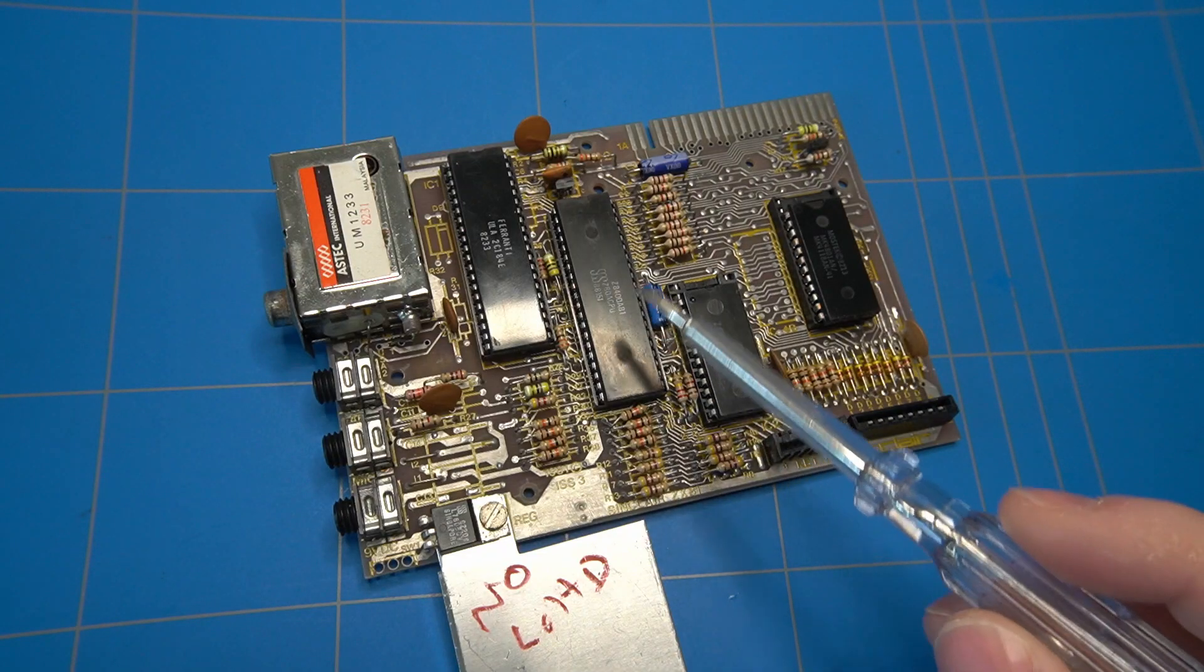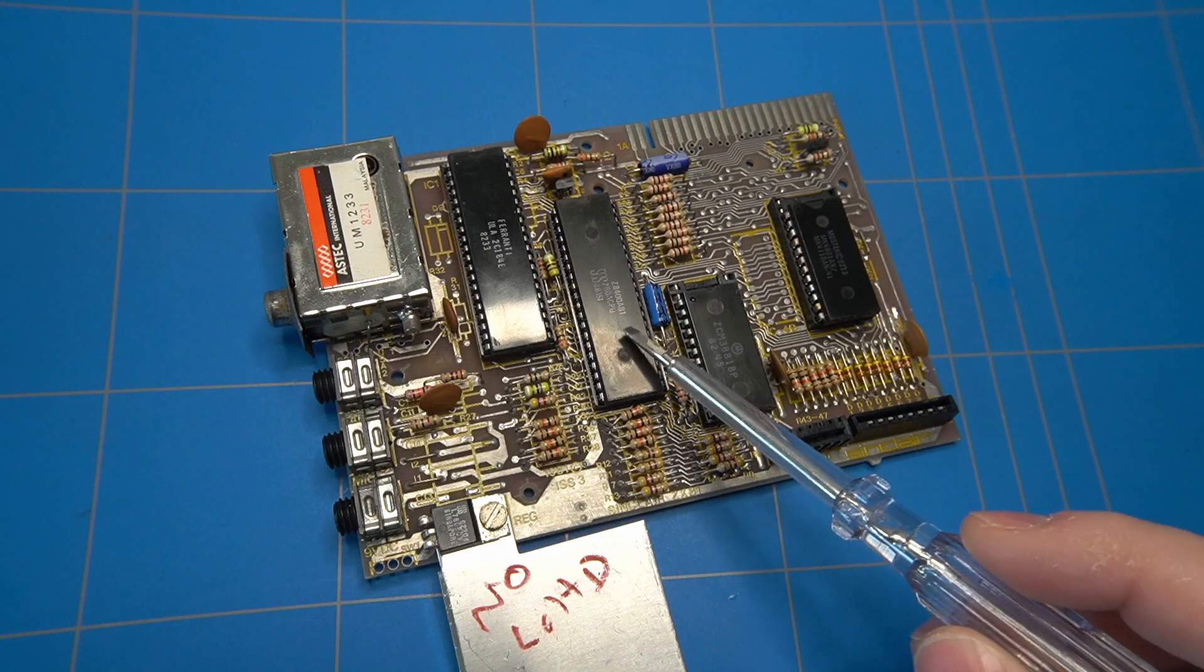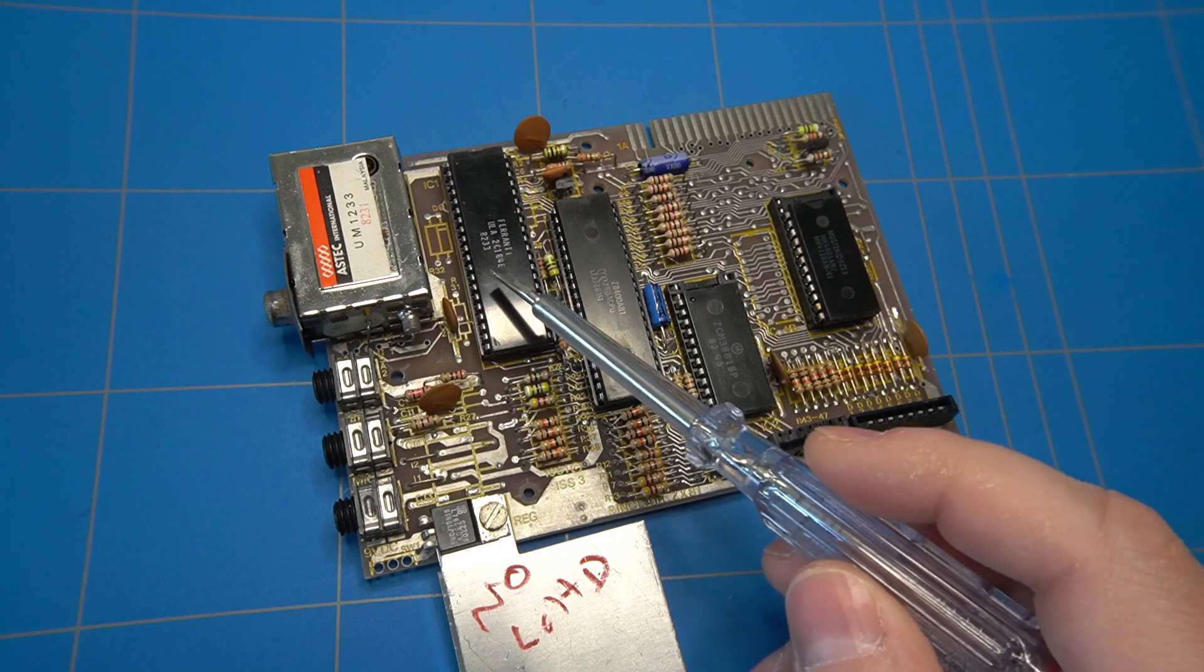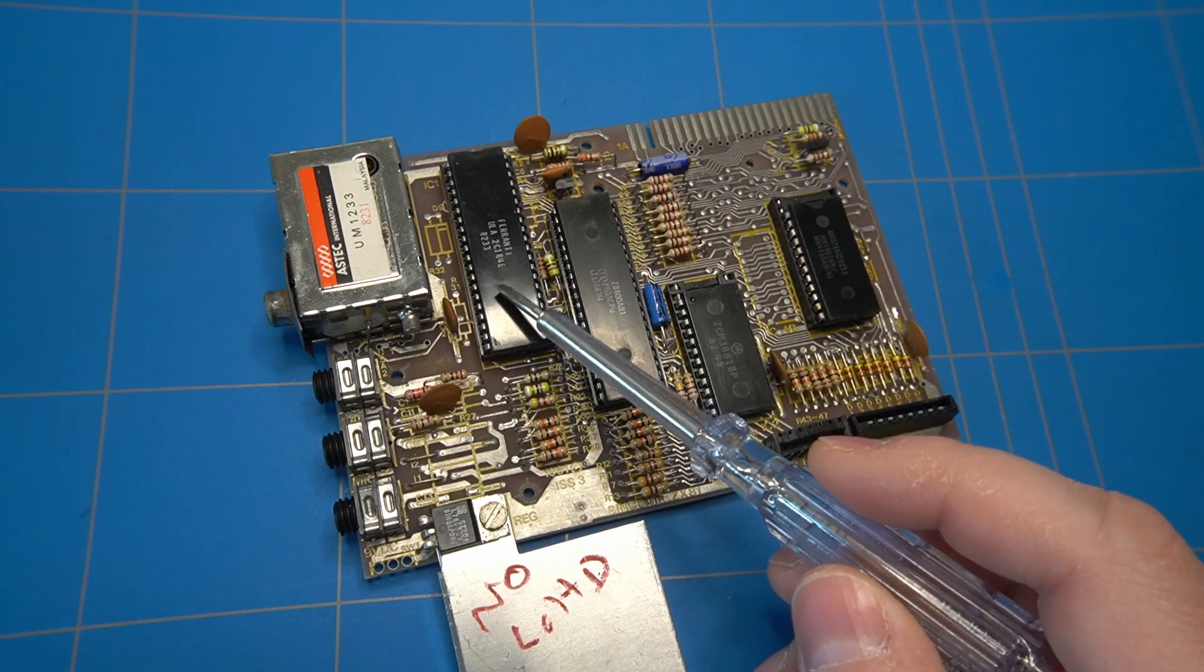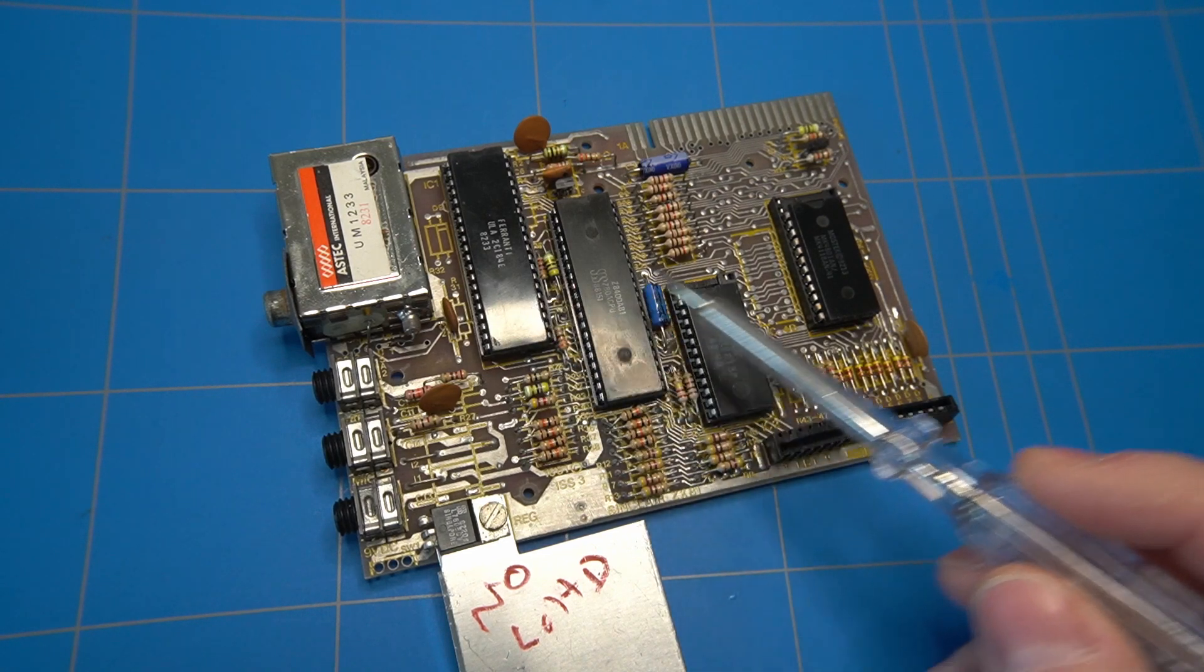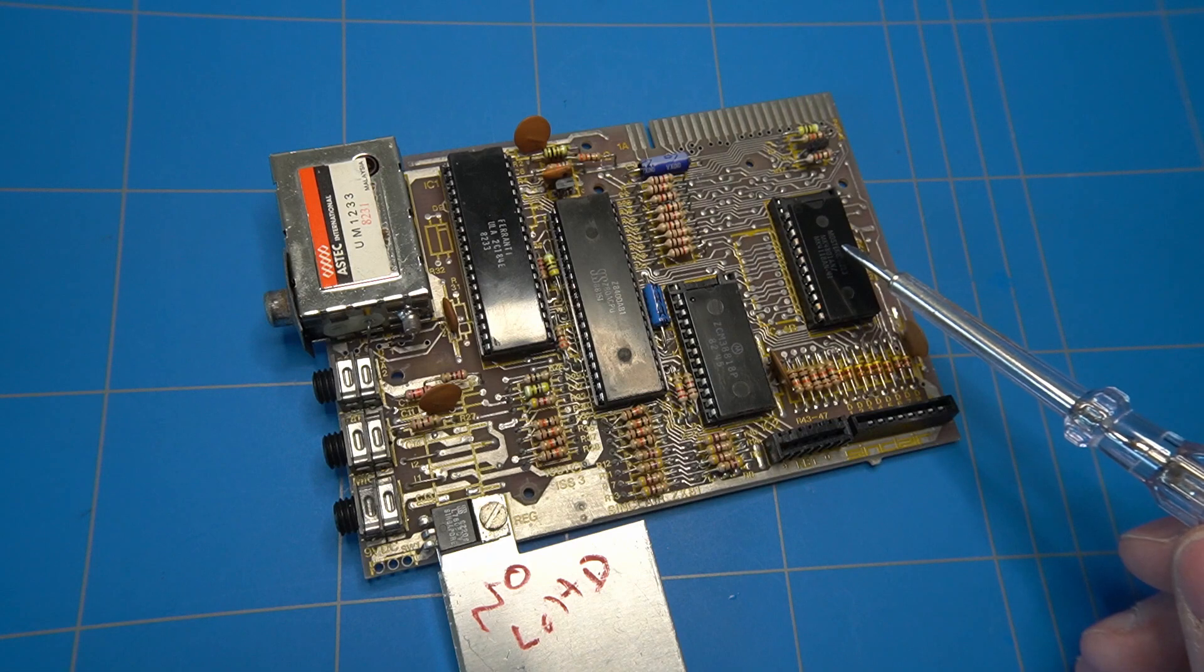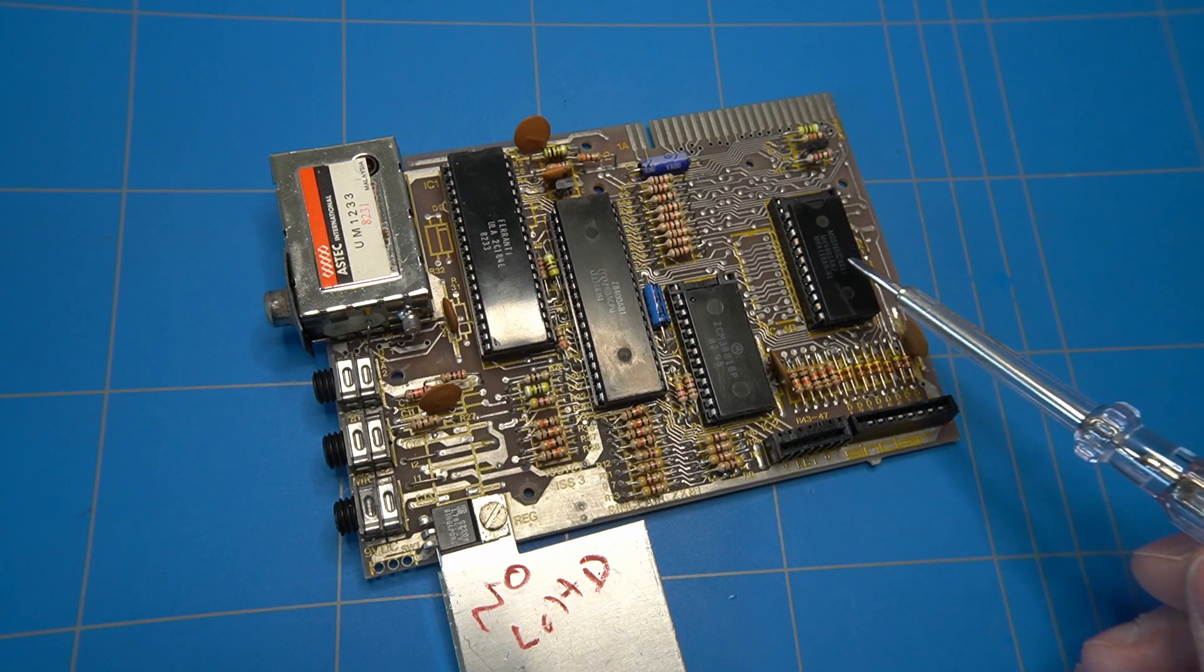To sum up, the Z80 processor is working. The ULA is still under investigation and the memory and ROM are still to be tested.